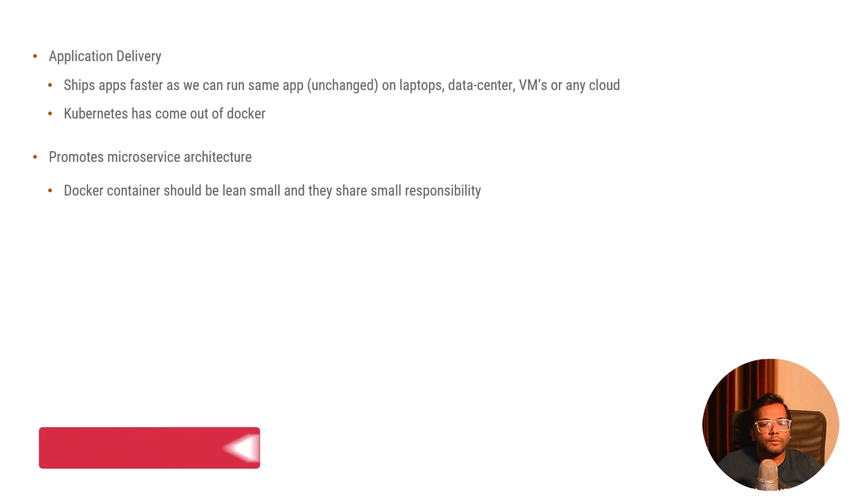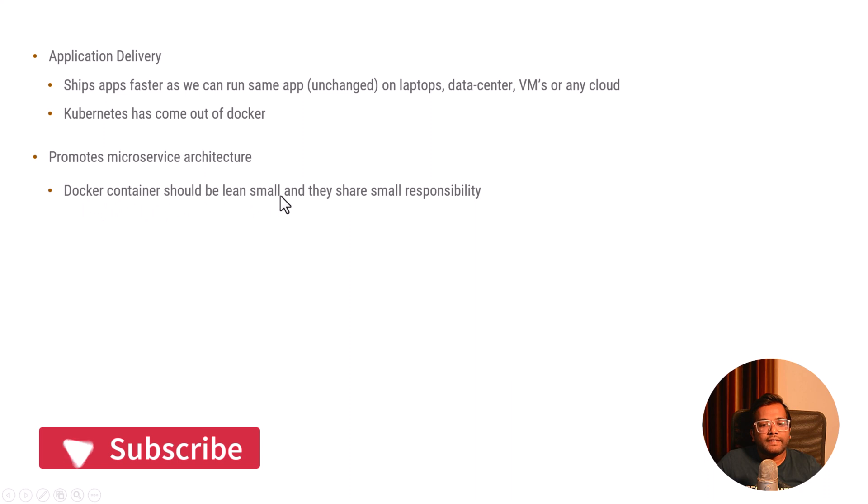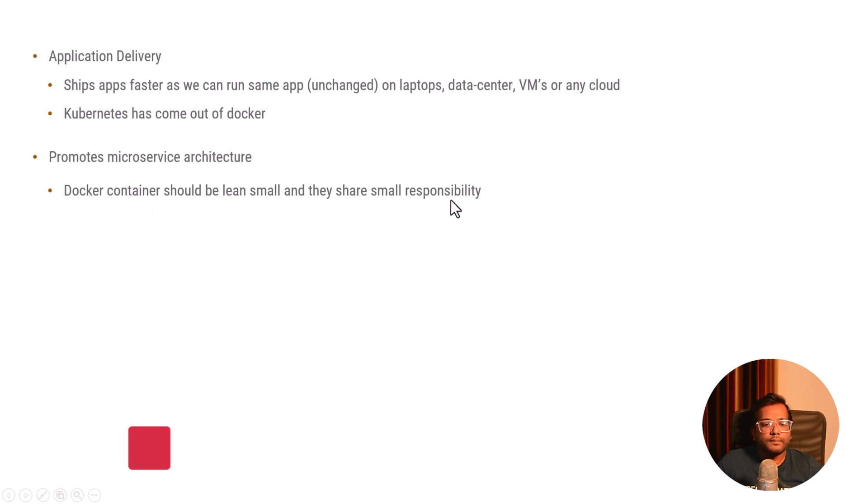Which can help them to scale better, which can help them to perform better. That's why since Docker containers also follow the same principle of lean and small and sharing small responsibilities, it promotes the microservice architecture.